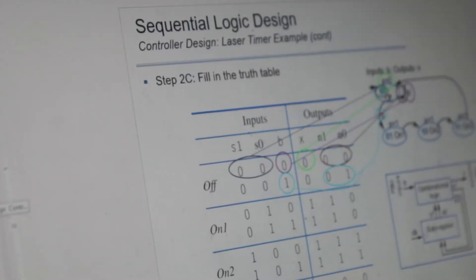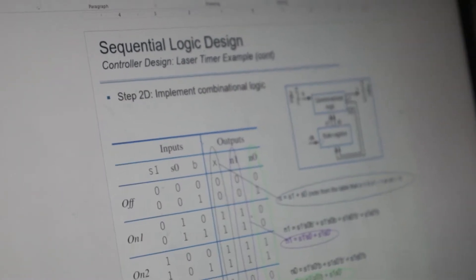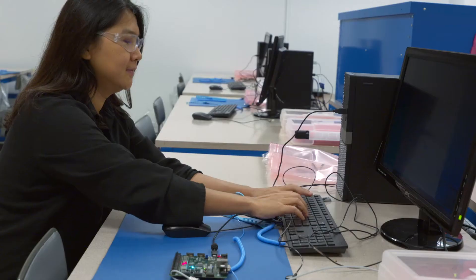My name is Kei Thambok Vishay. I'm a faculty member in the ECE department. I mainly teach undergraduate classes in ECE, starting from freshman computer programming to junior circuit class.